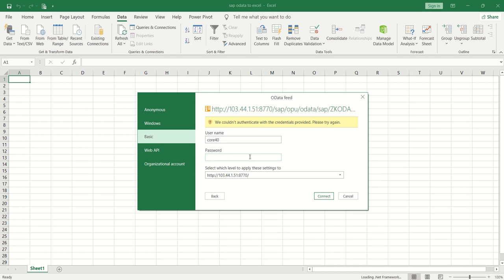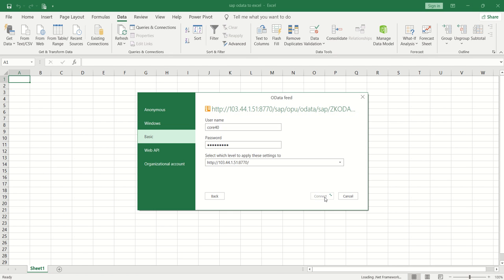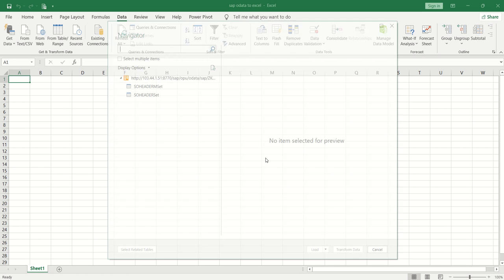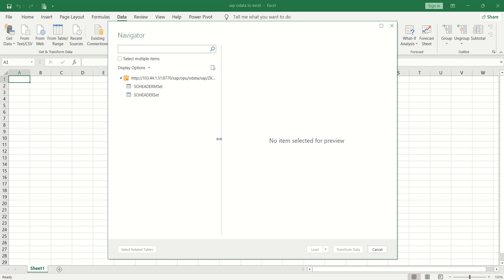Let me enter the right password. Now click Connect—this time it's working.